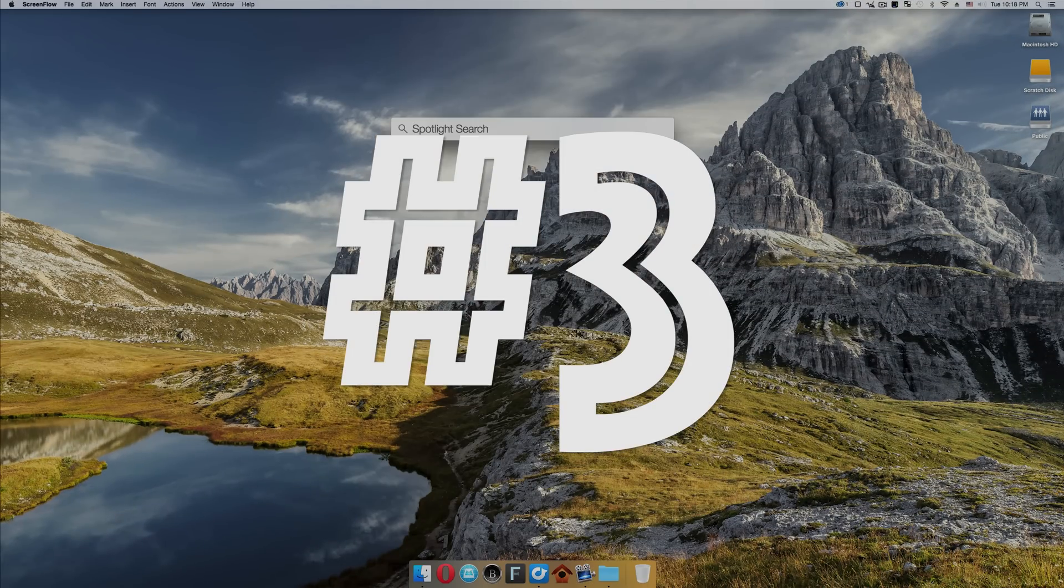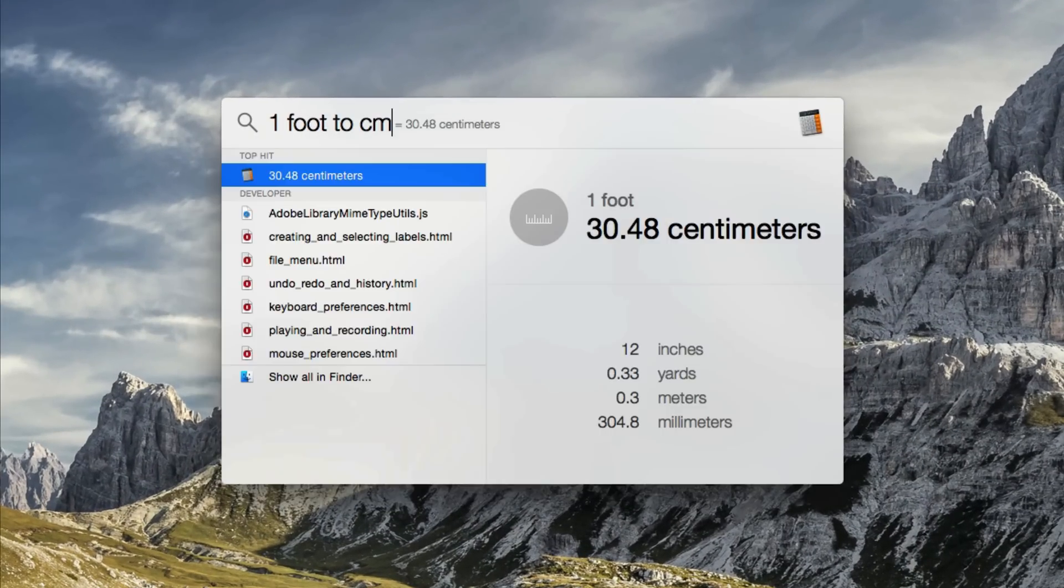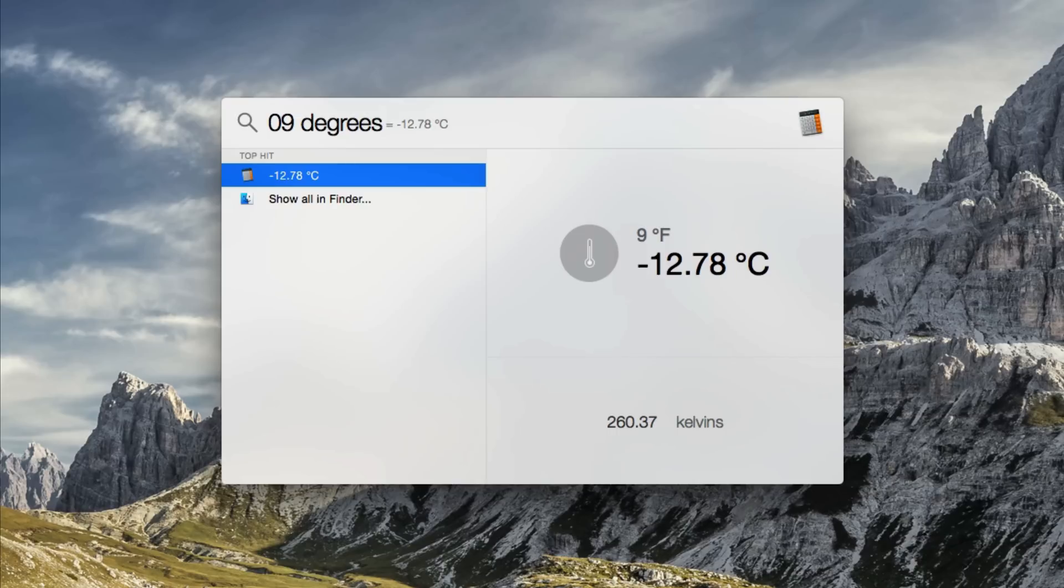In Yosemite, Spotlight got smarter. A lot smarter. In fact, it got so smart that it can actually even do basic conversions. This is great because you don't have to go to Google. It can do measurements. It can do distances. It can do currency.